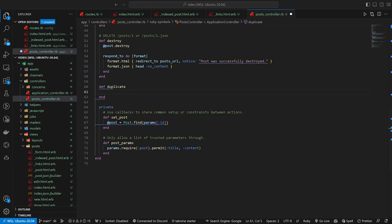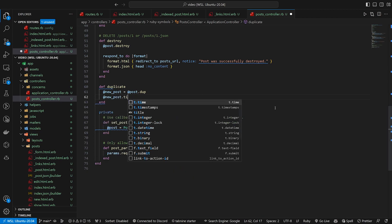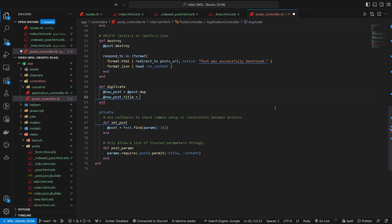And that will allow us to use our @post inside of this method. We can then say, alright, we need a new post, which is going to be equal to post.dup. And then optionally here, this is where you can set your new title. So you can say @new_post.title is equal to something like @post.title plus copy.